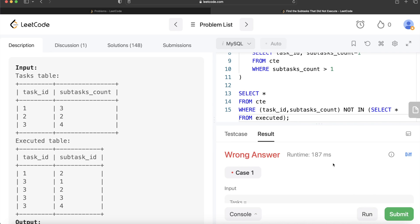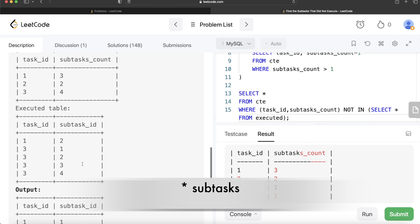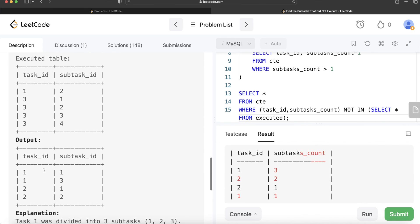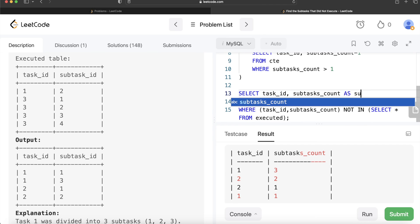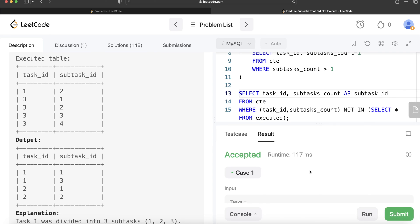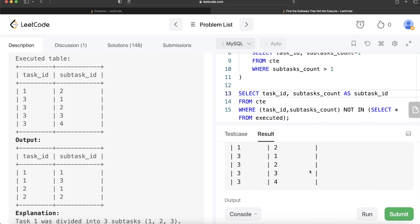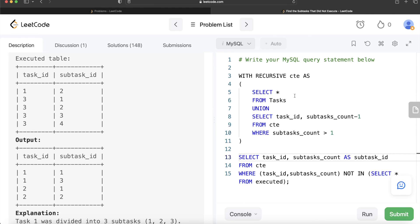Let me run this — and if you look at it, these are the tasks that are not executed, and if you match it with the expected output it is exactly the same: one-one, one-three, two-one, two-two. However we only need to change the alias — return the first column as task_id and the second column aliased as subtask_id. Let me run this now — it is accepted and our output matches the expected output.